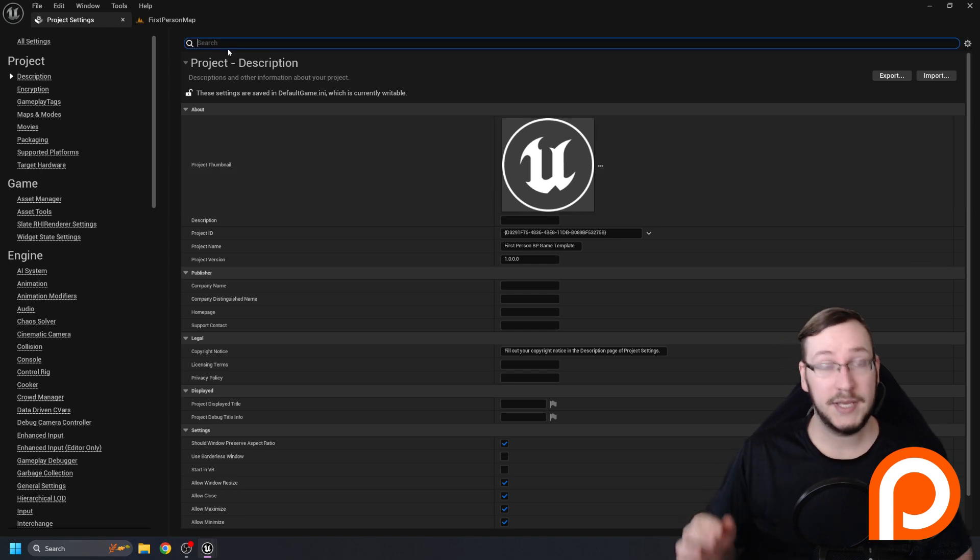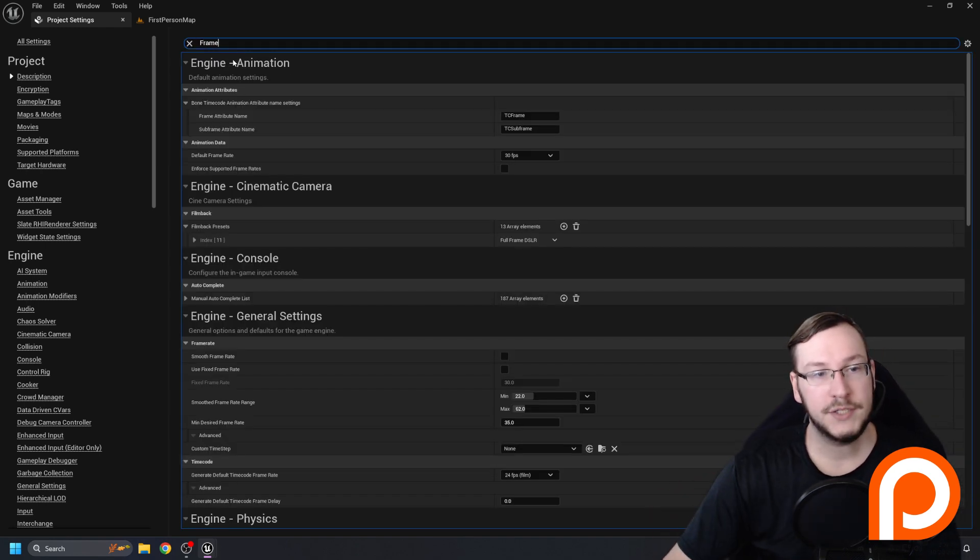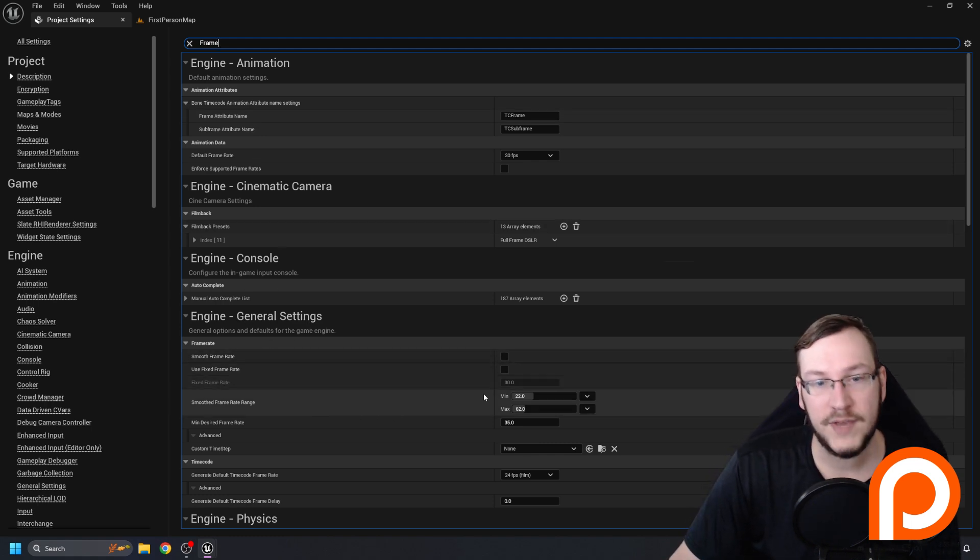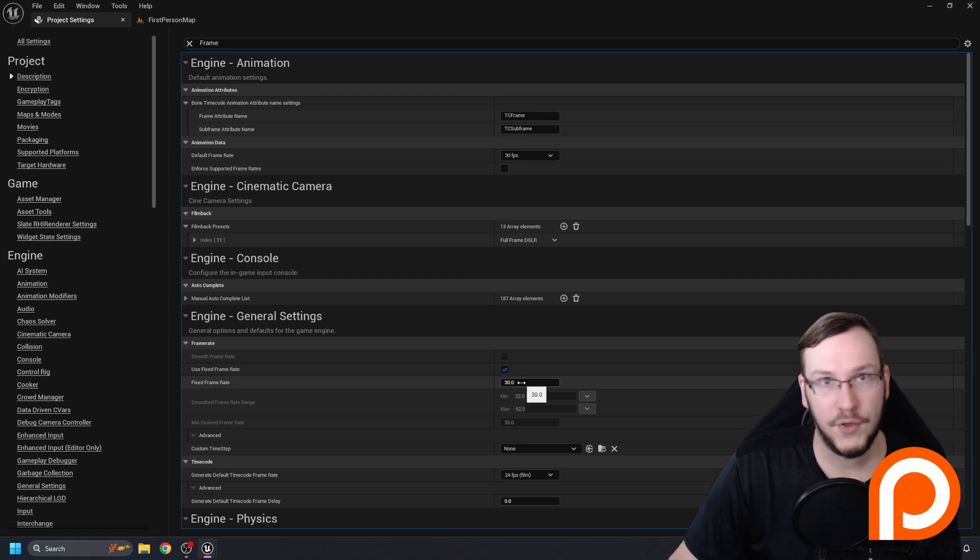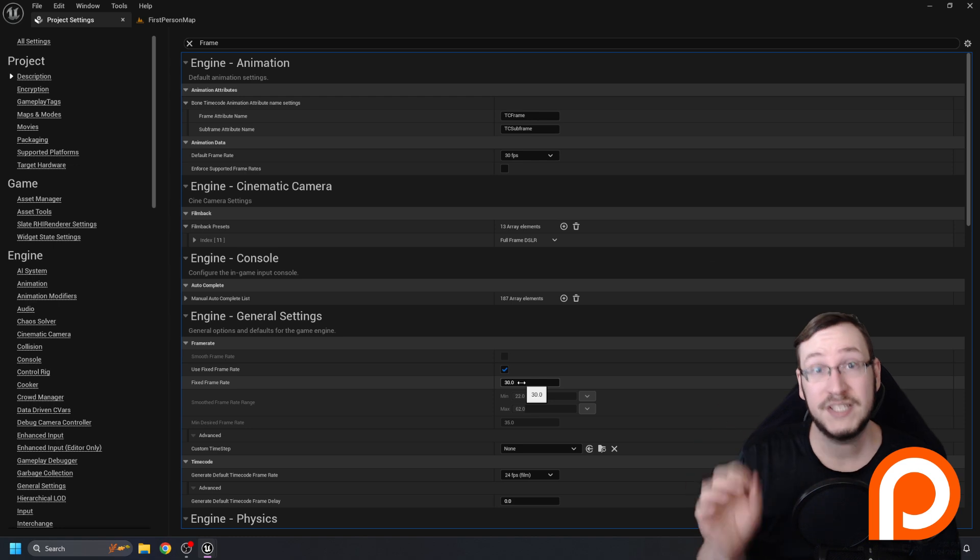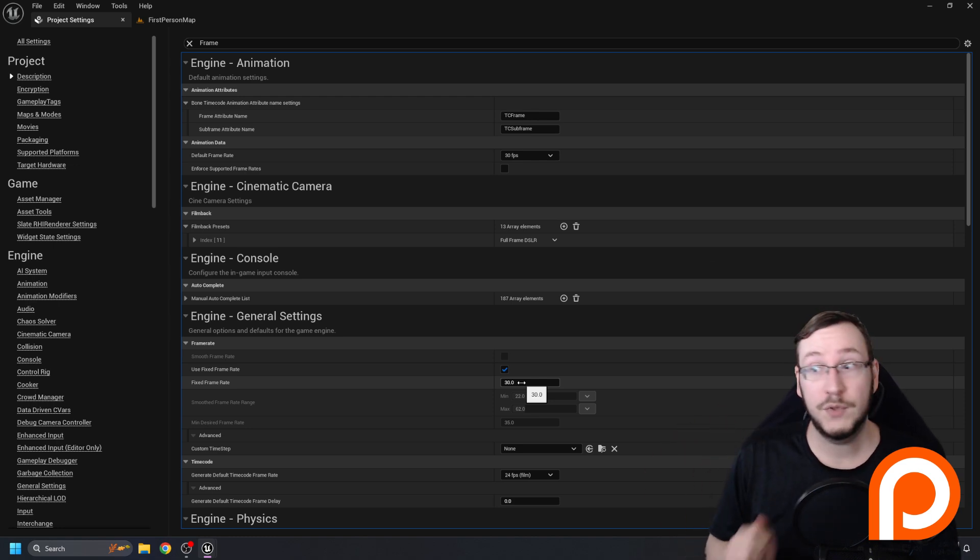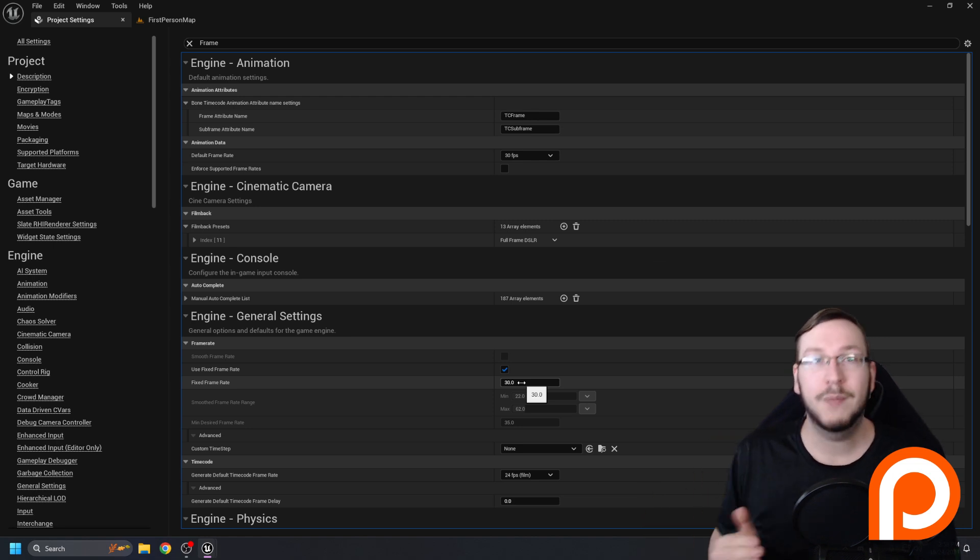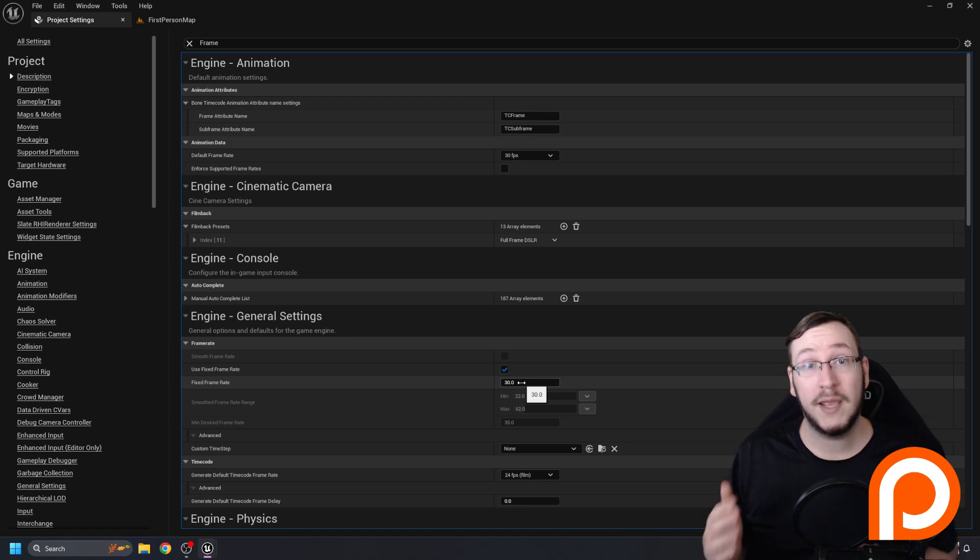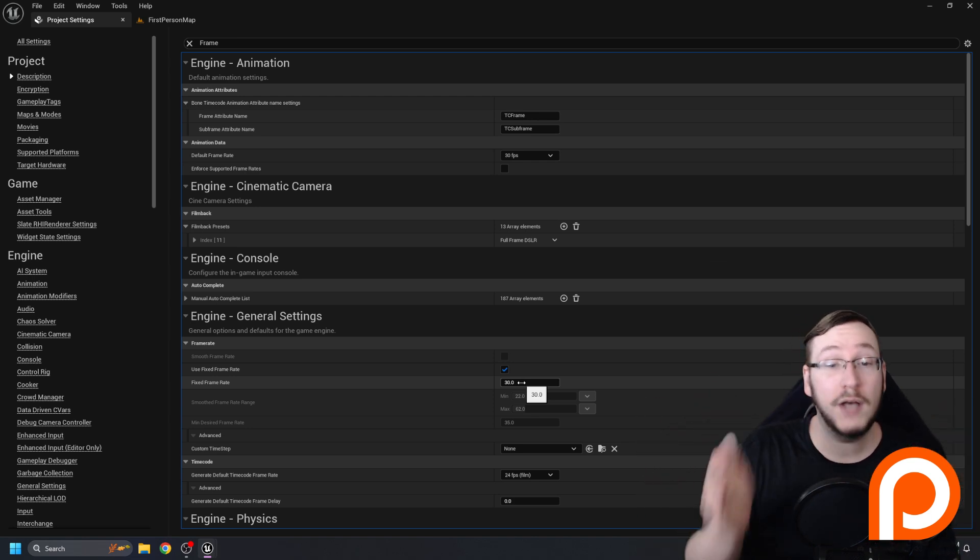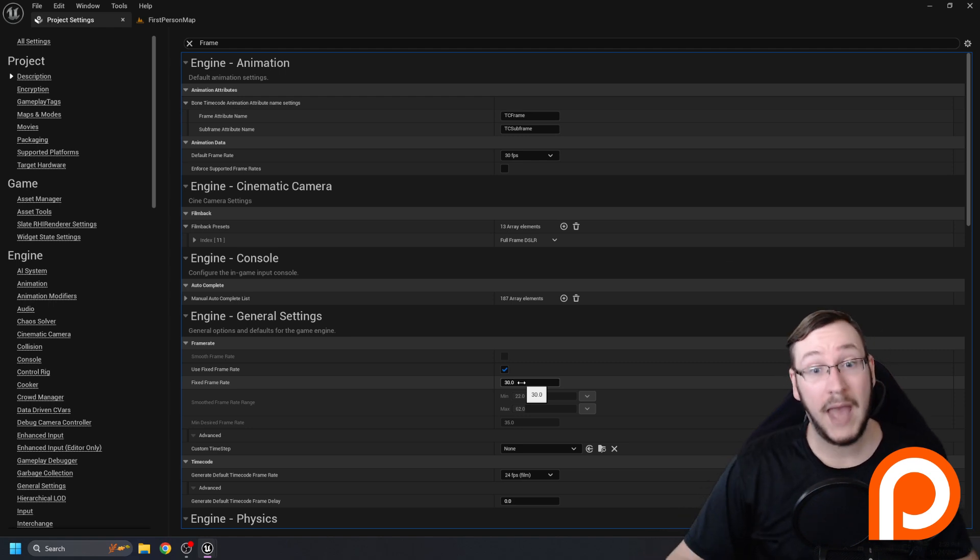What I'm going to do is go up here to the search and type in frame. Down the list a little bit here to General Settings, you'll see there's something called Use Fixed Frame Rate. I'm actually going to turn this on and put it at 30. This is not because I want my game to be limited to 30 frames per second. This is so when I'm developing or recording or doing anything where Unreal Engine is open, my computer is limiting it to 30 frames a second, so I'm not running Unreal Engine at maximum performance, making everything else drag.